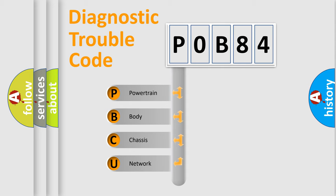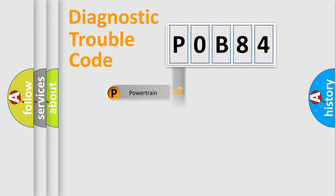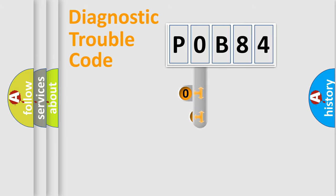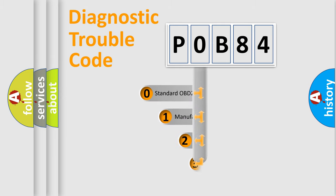We divide the electric system of automobile into four basic units: Powertrain, Body, Chassis, Network. This distribution is defined in the first character code.